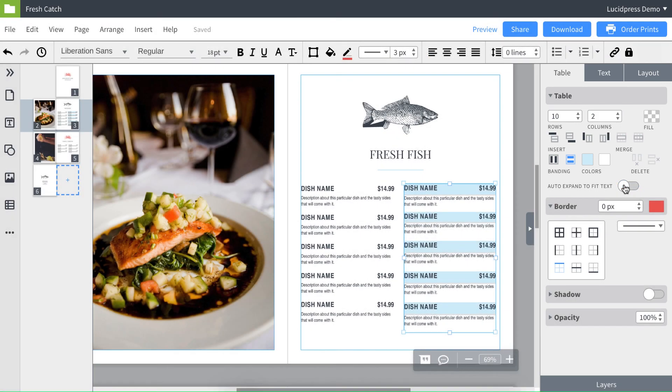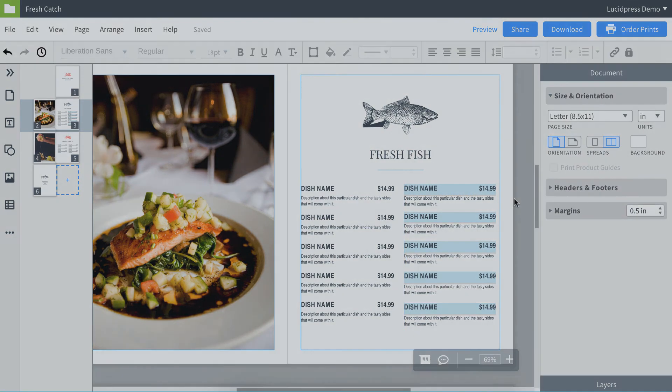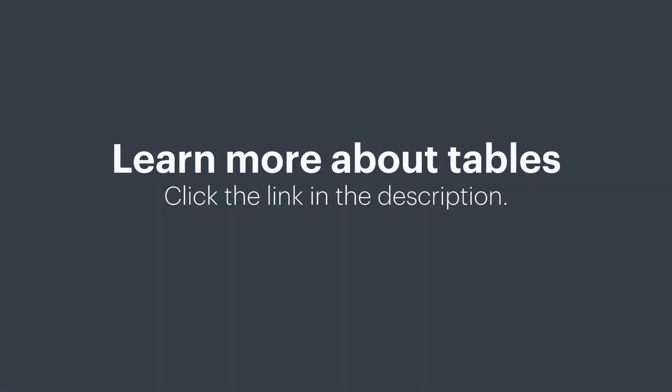And lastly, if you need to change the fill color of a cell, just select your cells and then click your fill option on the right. And that's it. Go ahead and practice on your own. If you have any questions, be sure to visit our article about tables, which is linked in the description below.